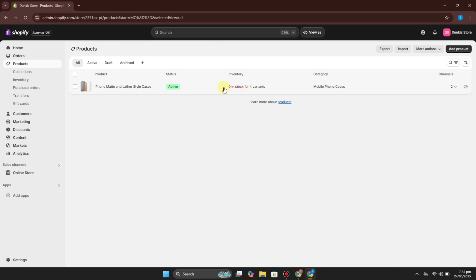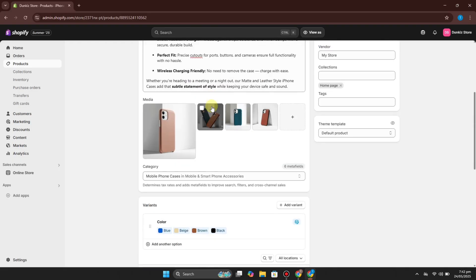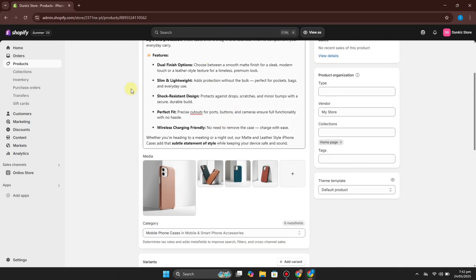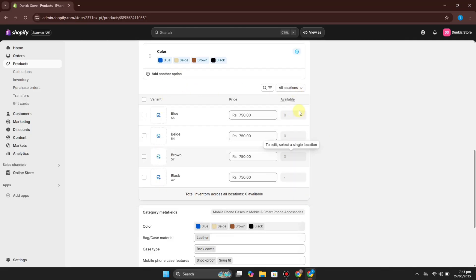If you face this same issue then this video is for you. First you have to open your product and then check all these things. Scroll down and you will see a section in the Variants. You will see this option which shows the available stock.